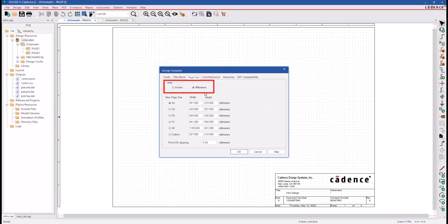If we select MM, our dimensions units to measure and page sizes change accordingly. We have an A through E size page in the English units, and our dimensions are set to inches.